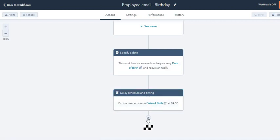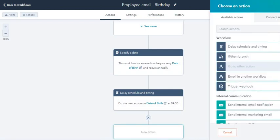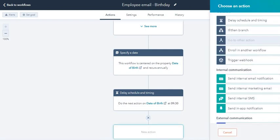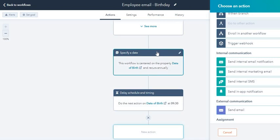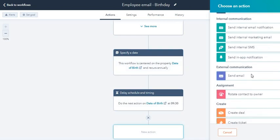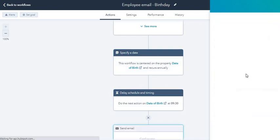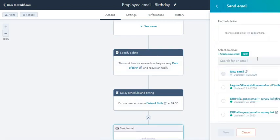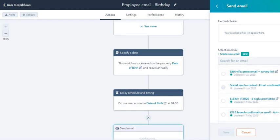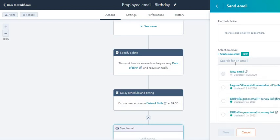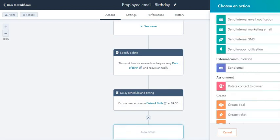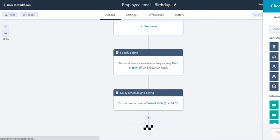Now you want to attach an email over here because after all these actions are met, you want an email to be sent out. Click on send email, and it'll ask you which email you want to send. You have to create an automated email before you send this. Let me just show you how you can do that.